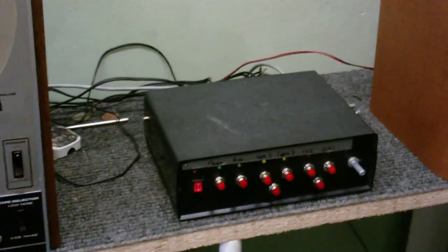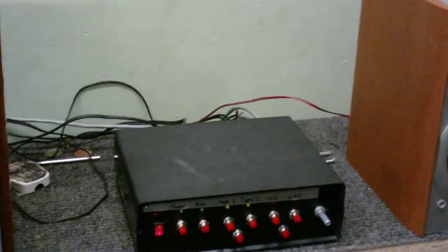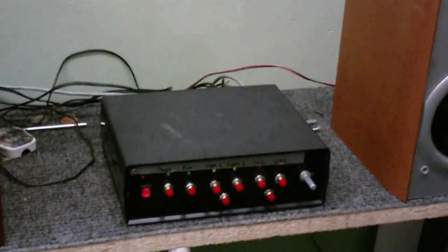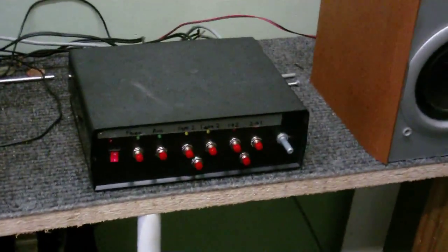I finished building it and it's working. So let's hear how this bad boy sounds.